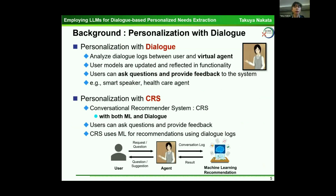In personalization with dialogue, the system analyzes dialogue logs between user and virtual agent, user models are updated and reflected in functionality. Users can ask questions and provide feedback to the system. This method is used for smart speakers and healthcare agents.